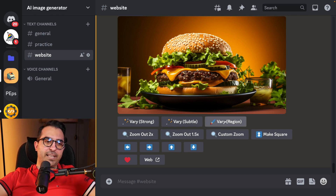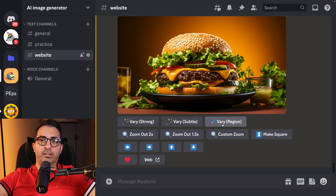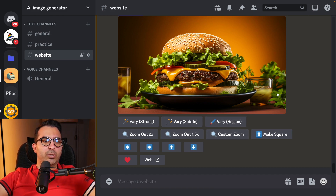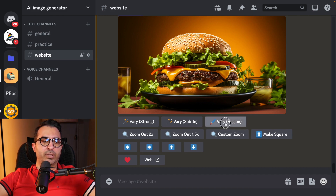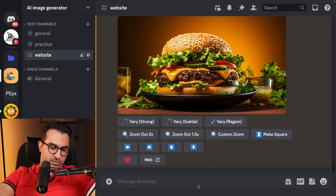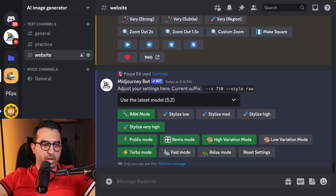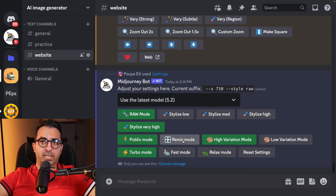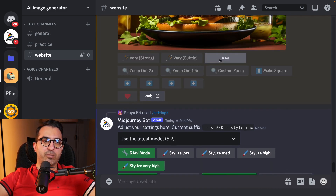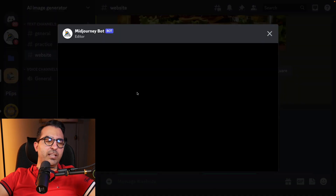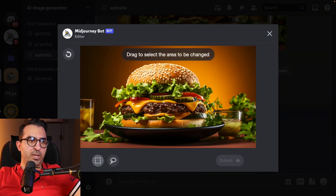Today we're going to talk about the Vary Region option. Let's say I don't like the objects on the right or left side — I'll click on Vary Region. Let me check something first: my remix mode is on, and I'm going to turn it off for now. I'll explain what you can do with it in a moment. I'll click on Vary Region and a new window will pop up with the image.